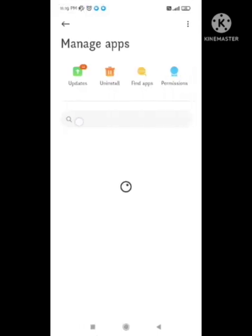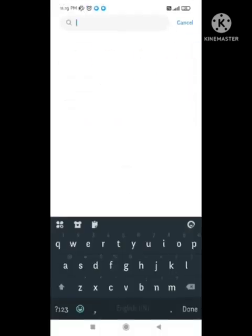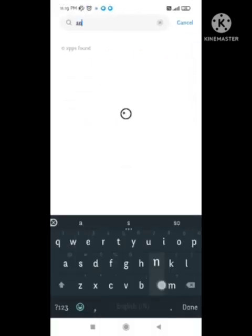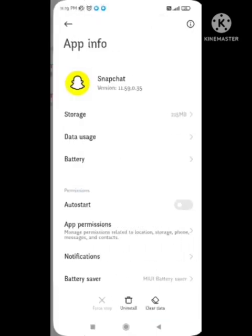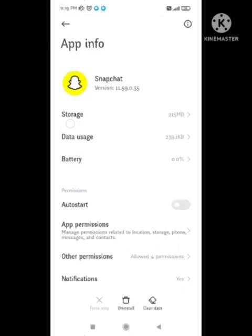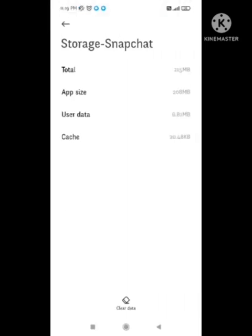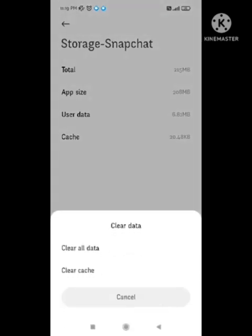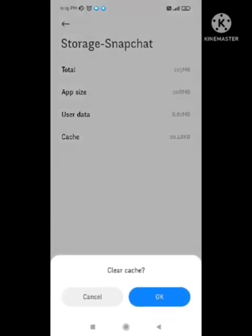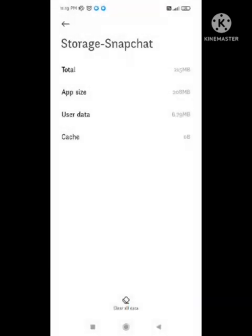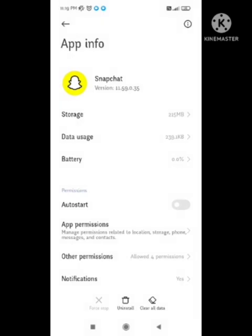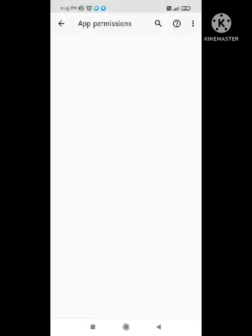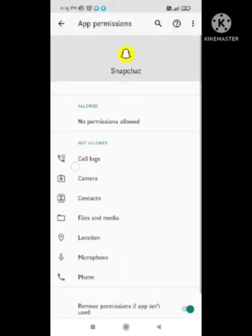In manage apps you need to search Snapchat. In Snapchat you need to clear cache. After clearing cache, you need to go to app permission and there you need to enable all the permissions one by one.